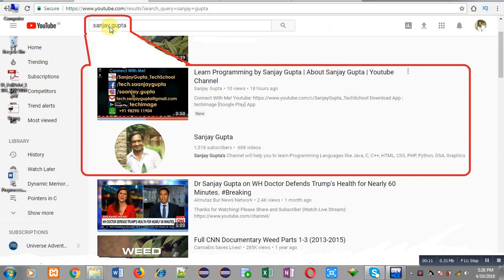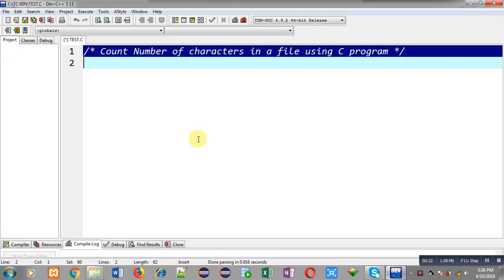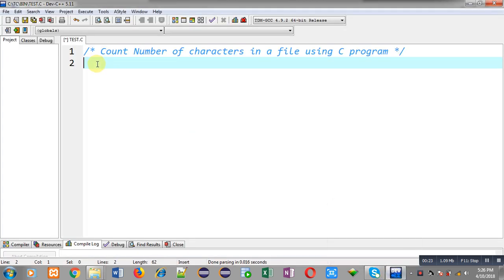Before starting, you can note how to find my YouTube channel. You can type my name Sanjay Gupta in the YouTube search and my channel will be available there, where you can watch various programming related videos.